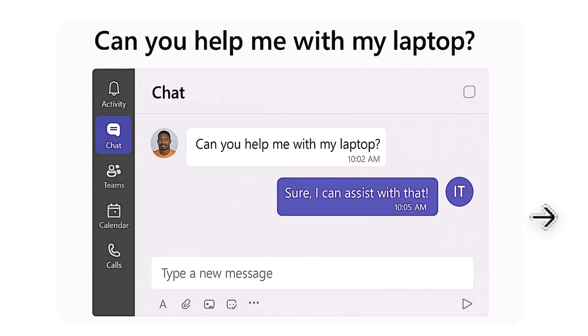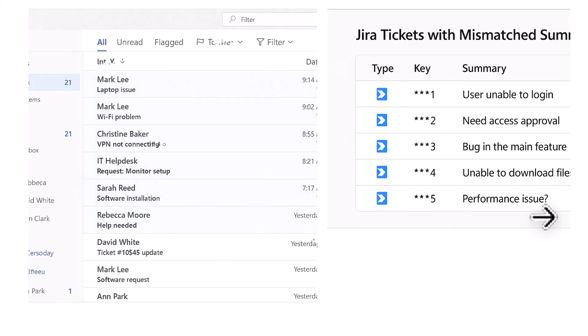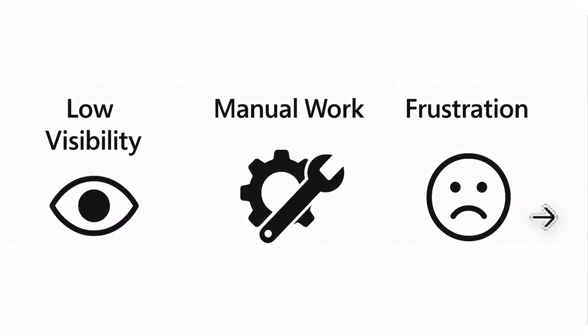But before jumping into the solution, let's take a quick look at the problems support teams face with internal ticketing. Internal ticketing often becomes chaotic because requests come in through MS Teams chats, Outlook, or even informal conversations. This type of process brings low visibility, frustration, and a lot of manual work for both users and agents.